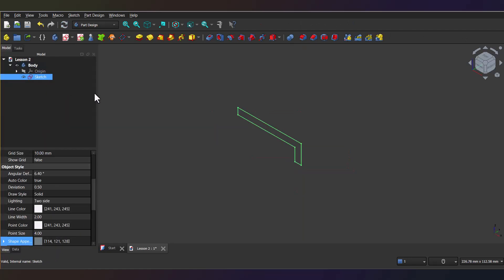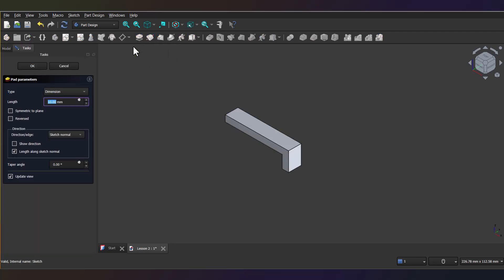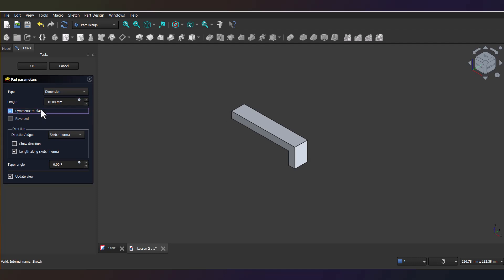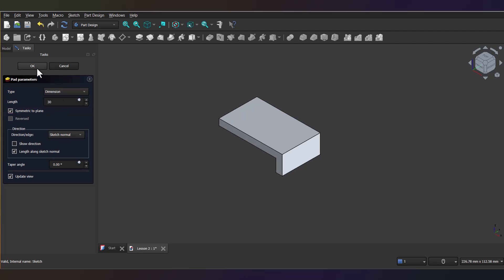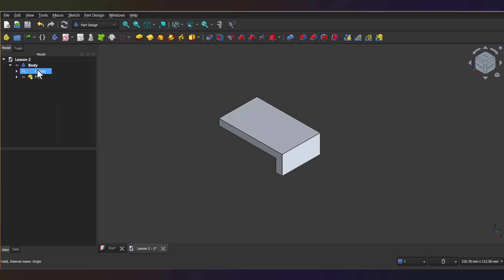Okay, now select the pad tool. It's basically an extrusion tool. This will take our 2D sketch and kind of stretch it into 3D. Make sure to check this symmetric to plane box so it extrudes evenly on both sides of the axis. Type in 30 millimeters for the length and click OK. The base solid is done.